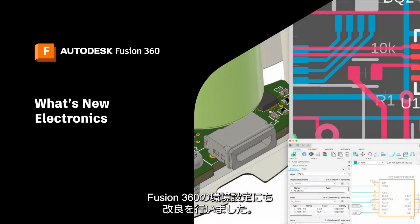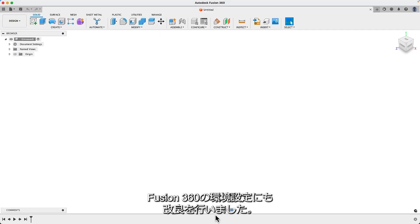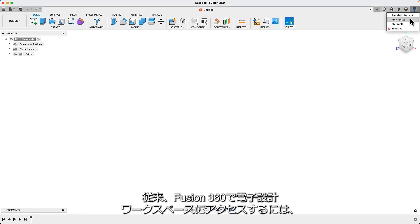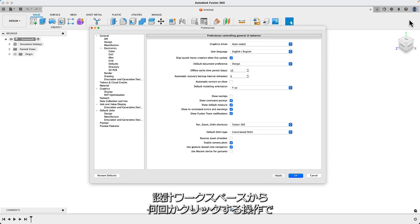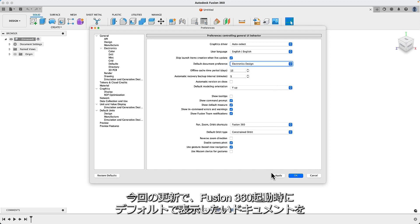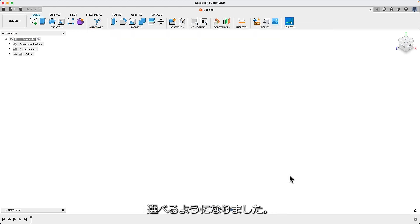We're excited to introduce a significant improvement in Fusion 360 preferences. Previously, accessing the electronic workspace in Fusion 360 required navigating through multiple clicks from the design workspace.